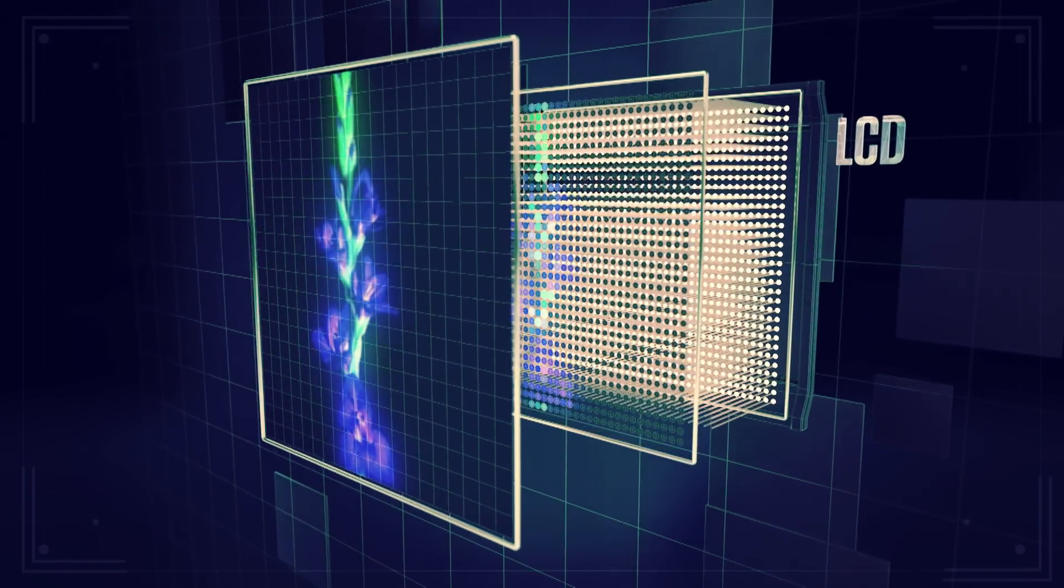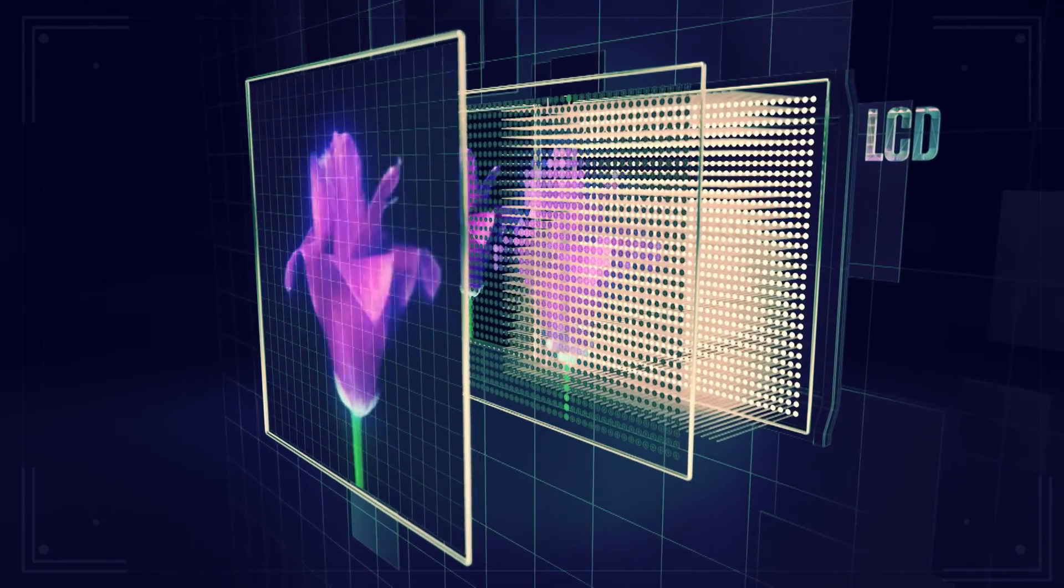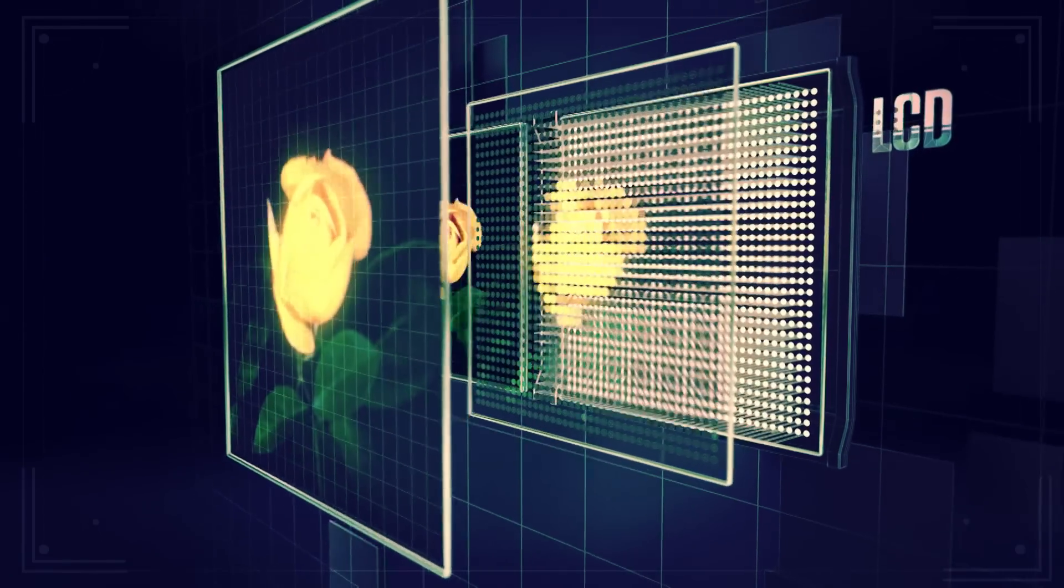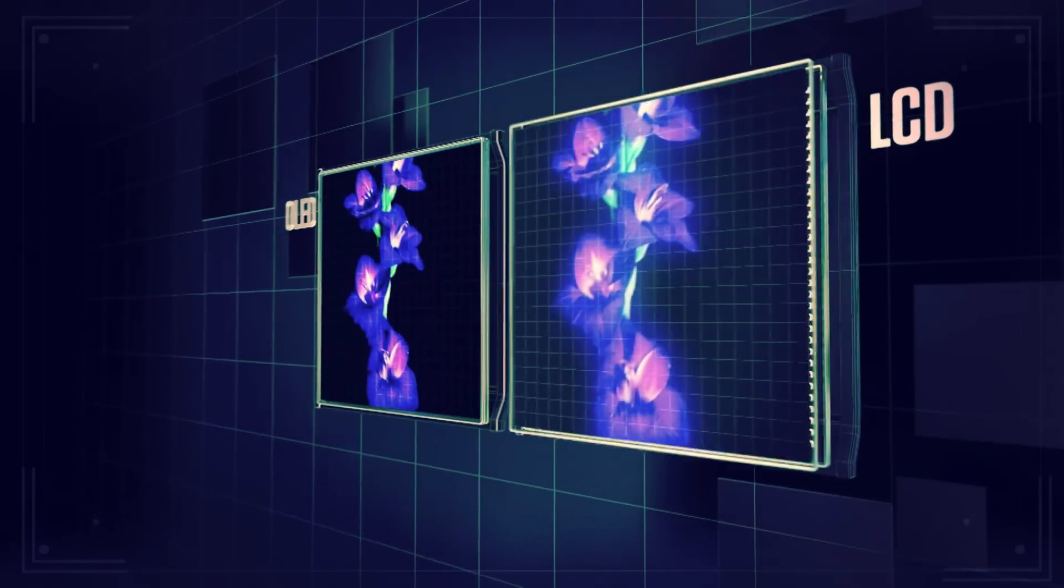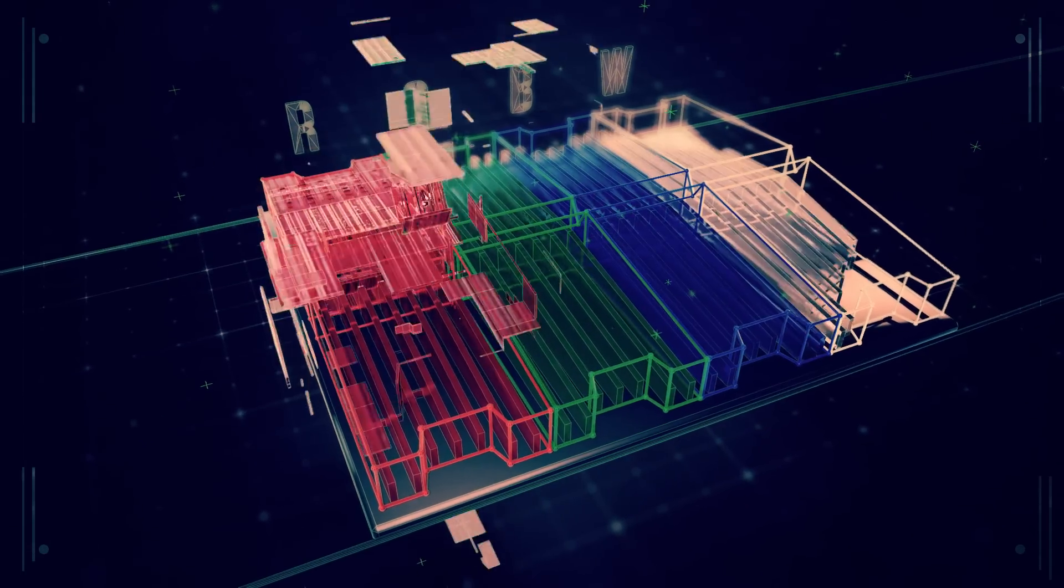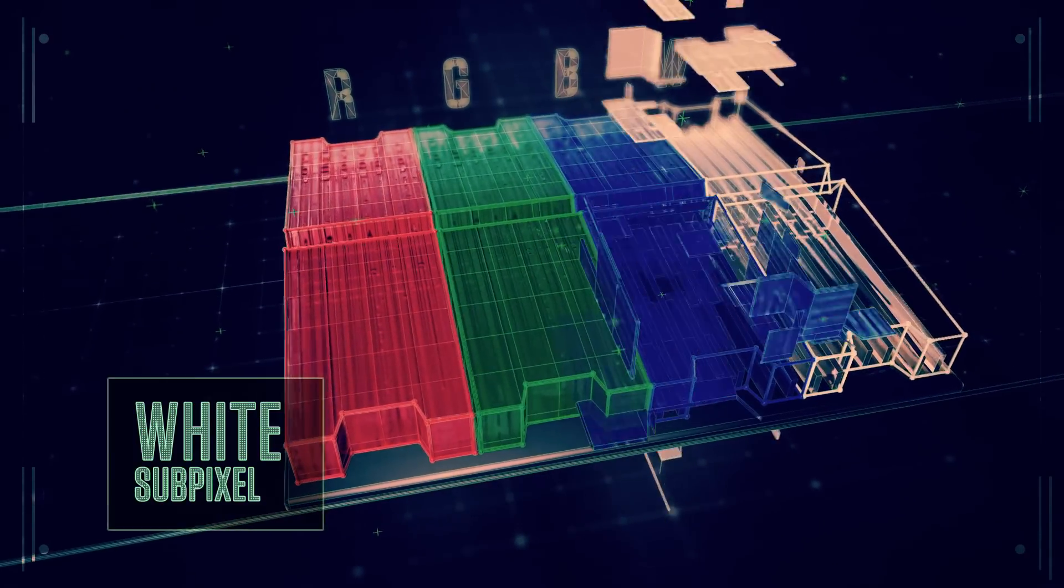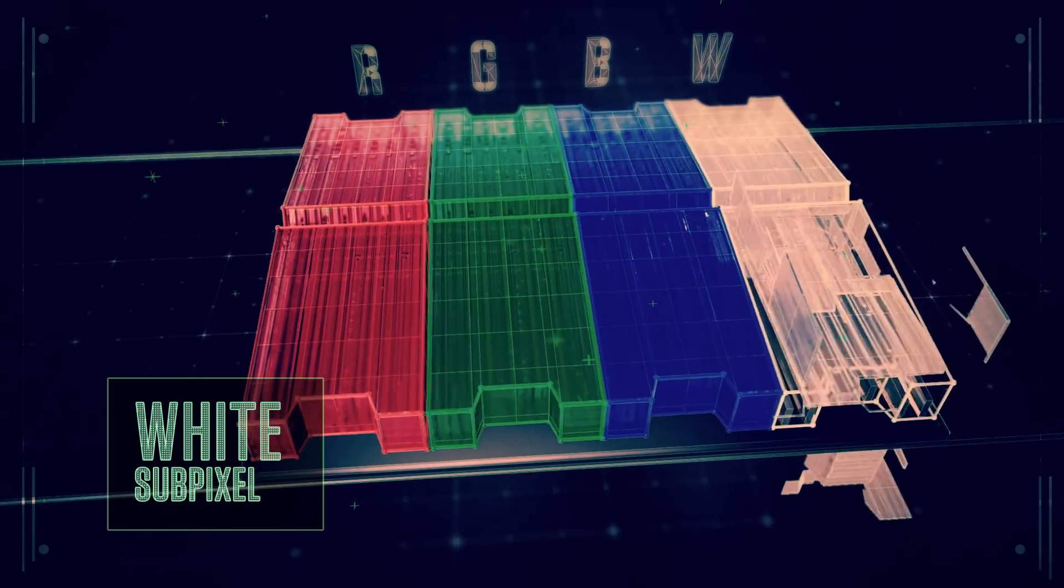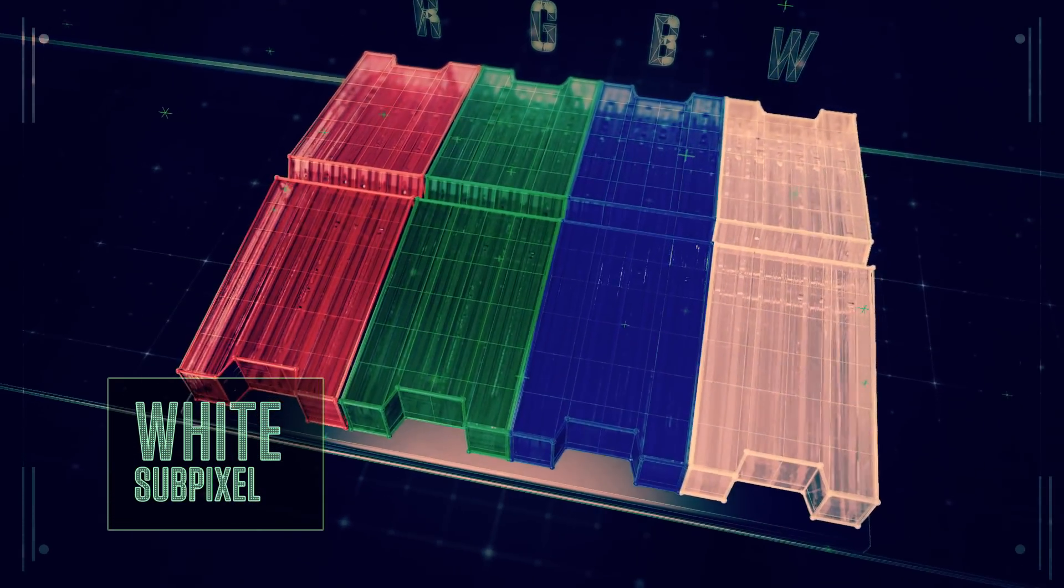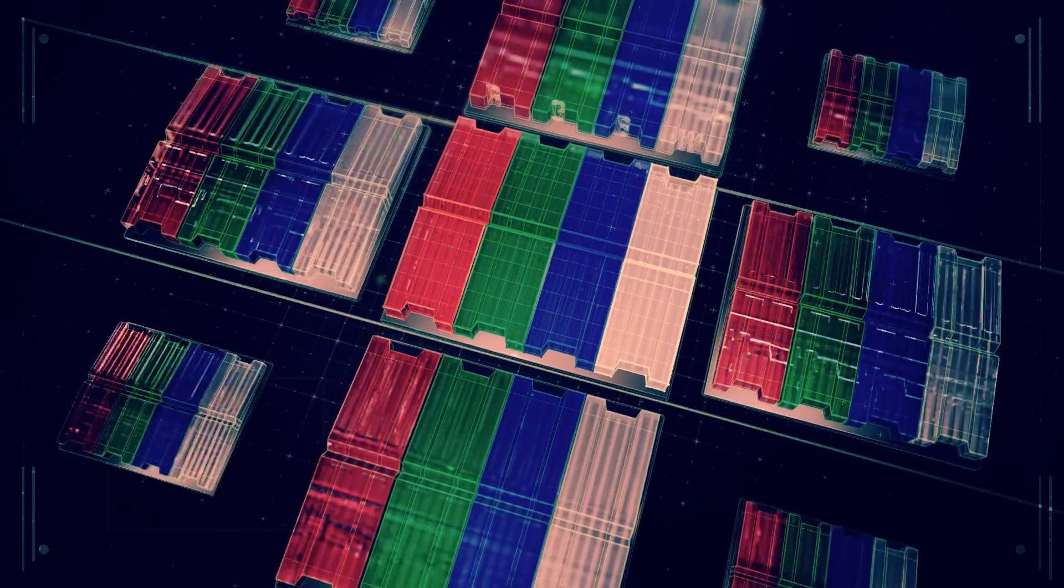The new OLED technology also adds a white sub-pixel to the red, green, and blue of traditional color displays, further boosting OLED's visual range and contrast for bolder, more vibrant images.